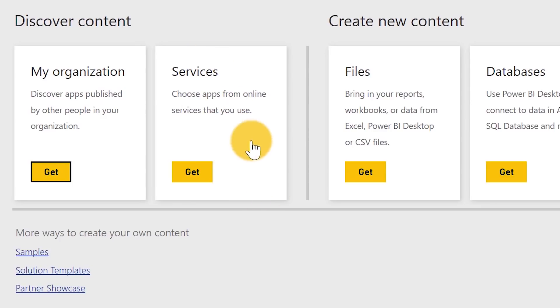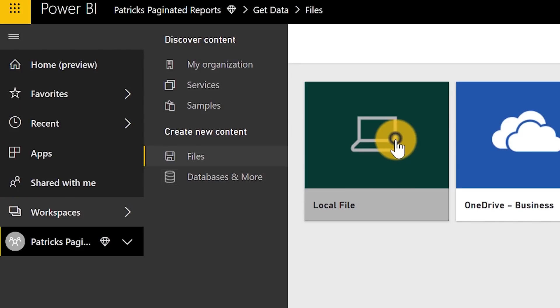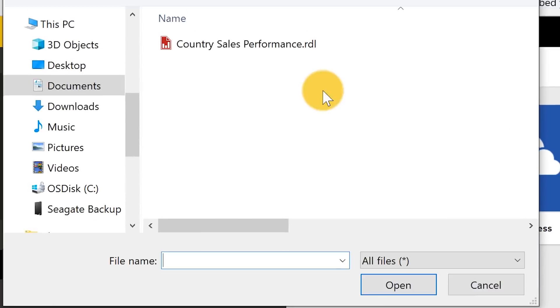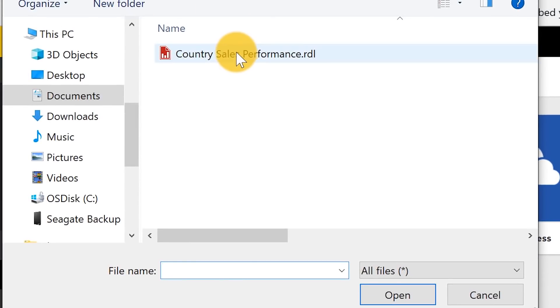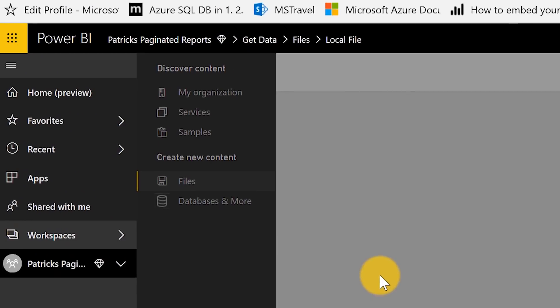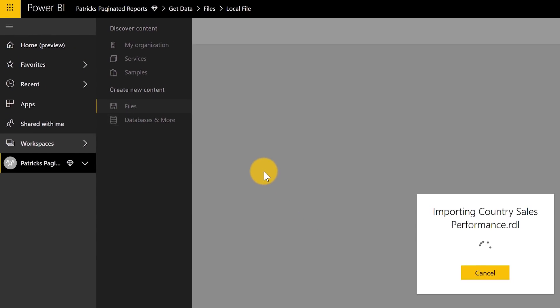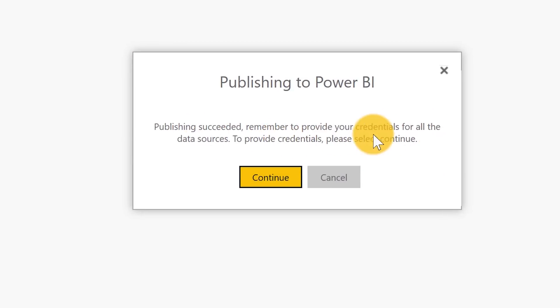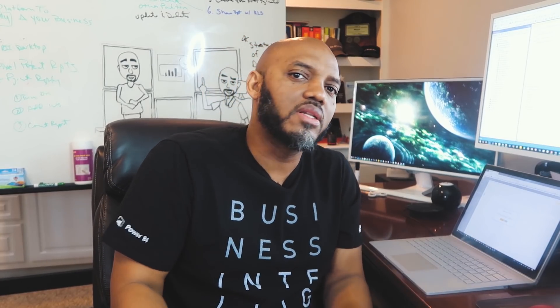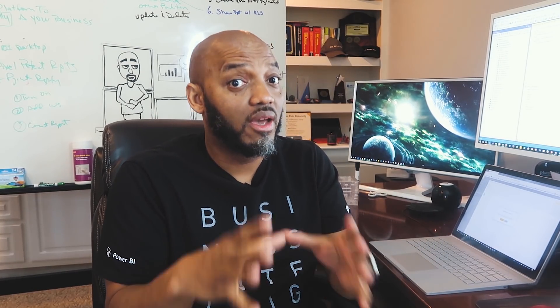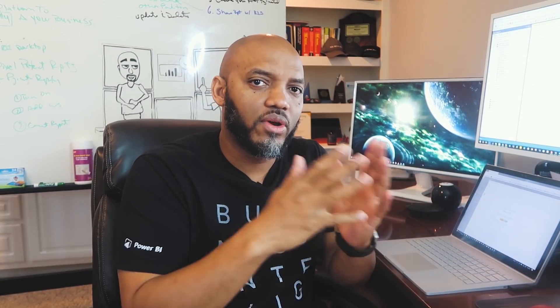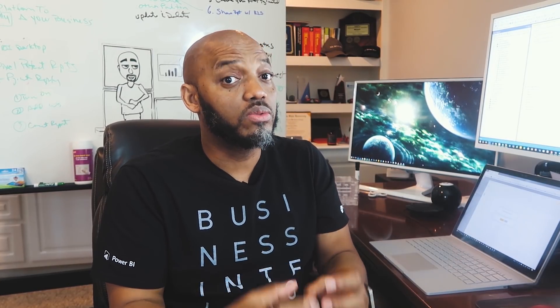Then you just choose Files and click Get, choose the local file, and browse to where that file is saved. Click OK and give it a little bit to upload the report to the service. It says: Publish succeeded — remember to provide the credentials for your data source. So once it's uploaded, you need to go and fix your data source. If this is on-premises — if you're using SQL Server or Analysis Services on-premises — you will need to have the gateway configured.